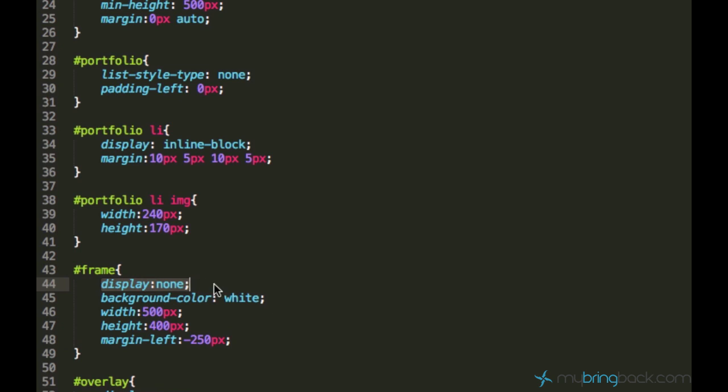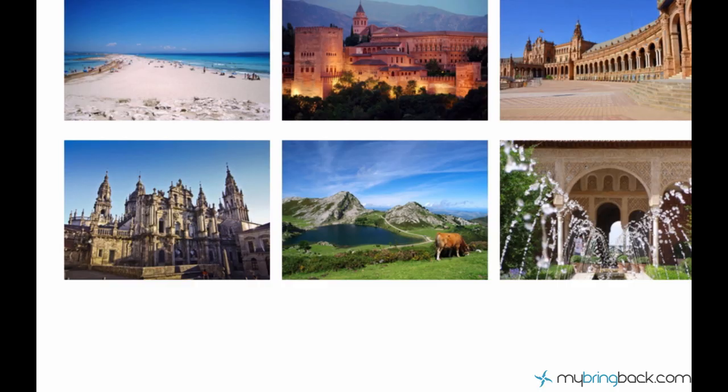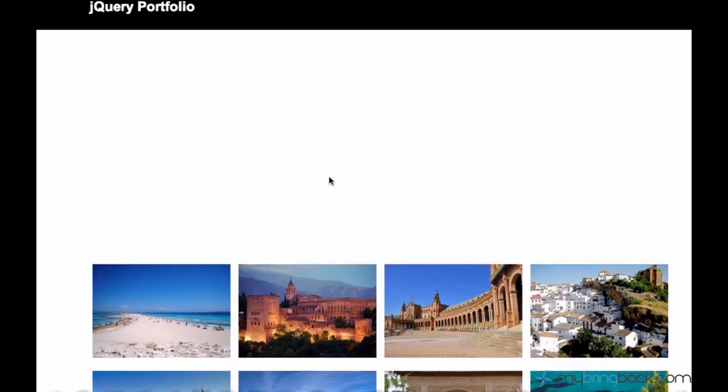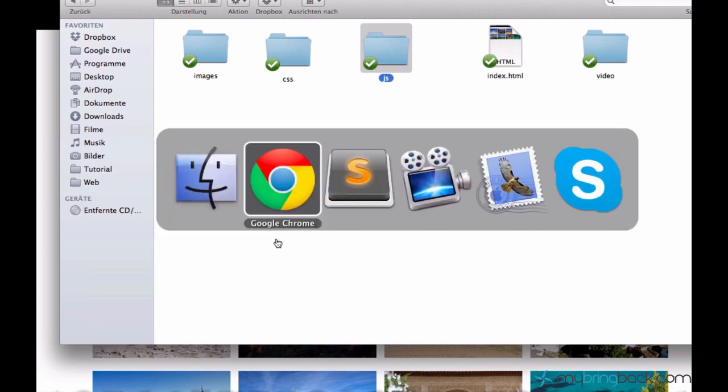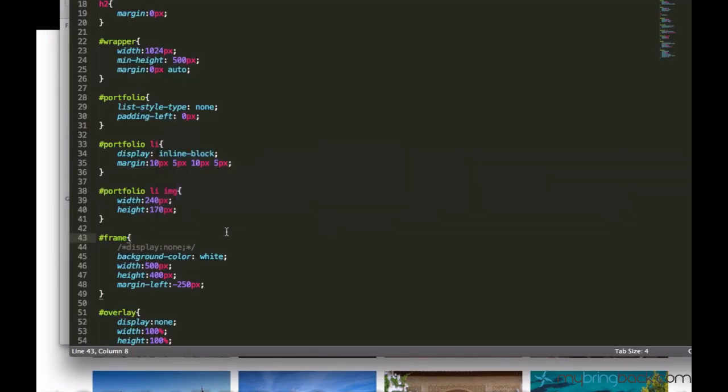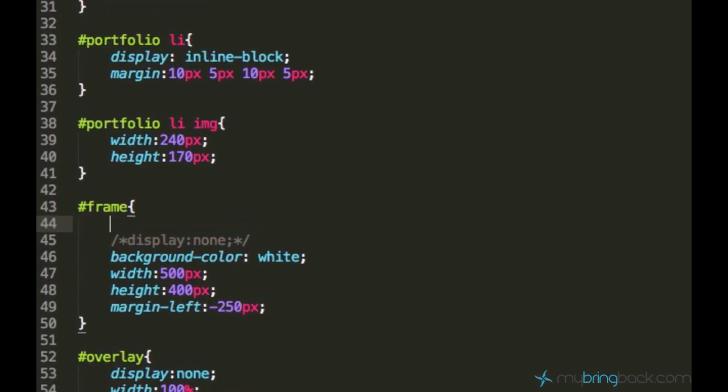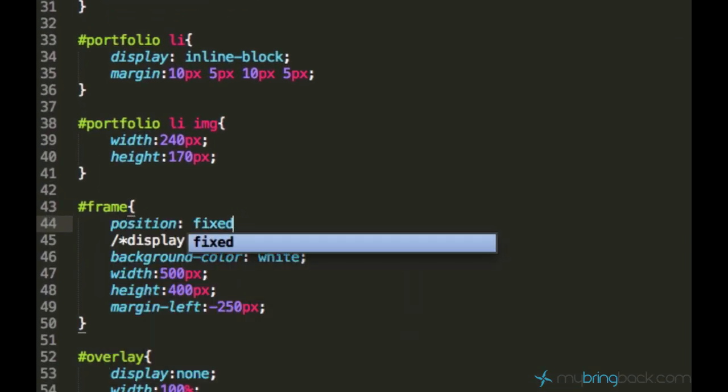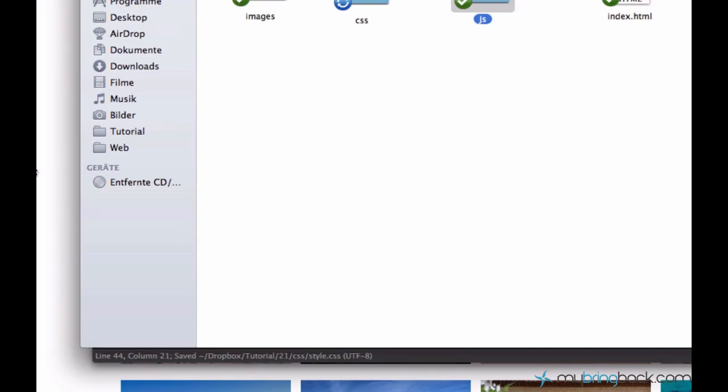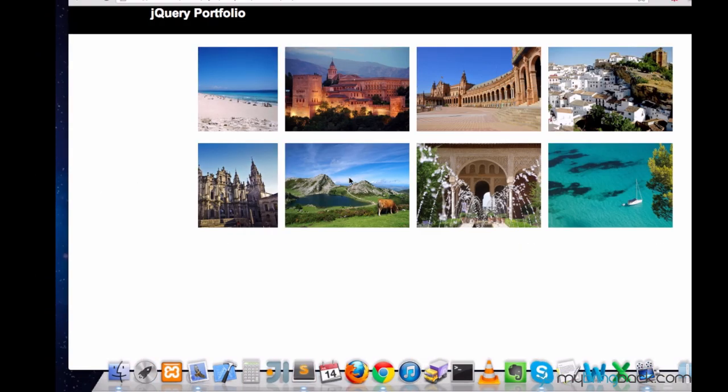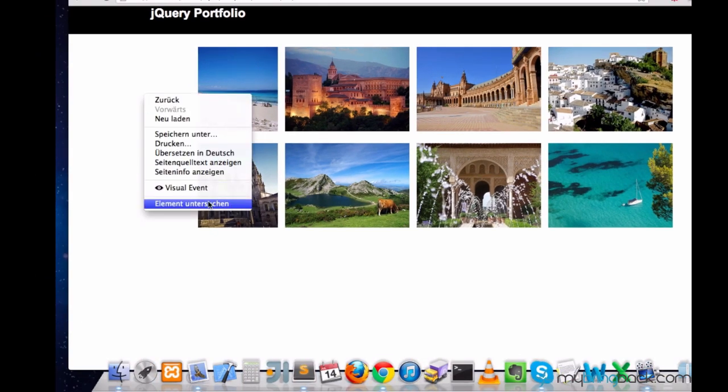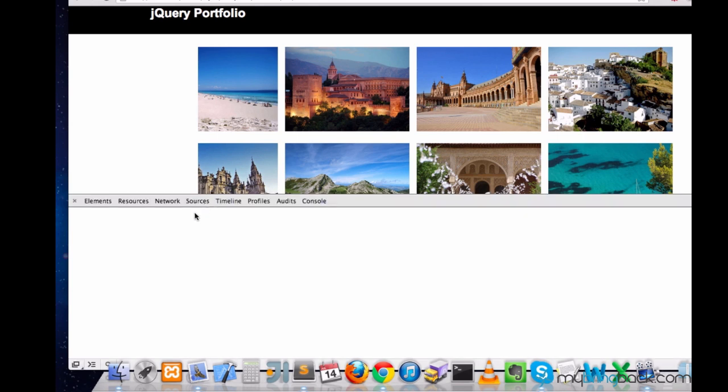Now let's test it and see how it's gonna look like. But we forgot to set position fixed, of course. Position fixed. And now we see this frame somewhere here on the left side.